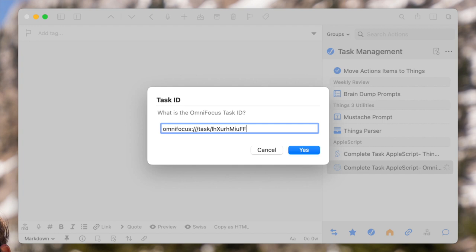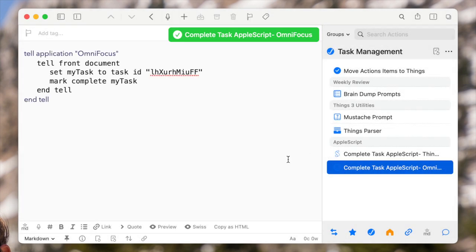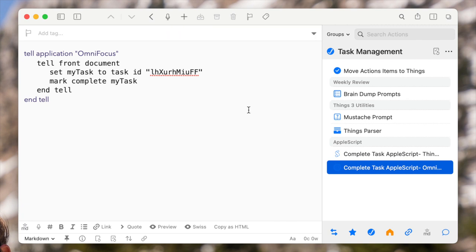And then all you have to do is chop off everything up to the slash after "task." If you go ahead and delete all that, you'll have just the task ID — hit Yes, and there it is: the AppleScript is written for you.